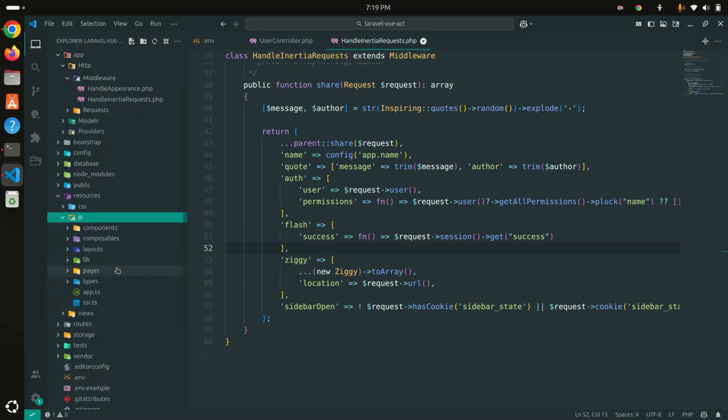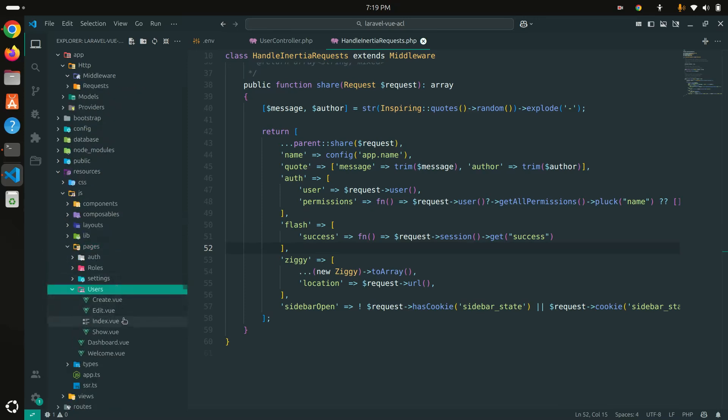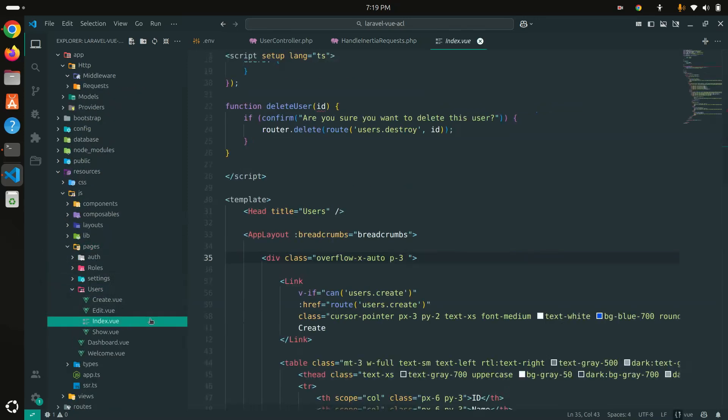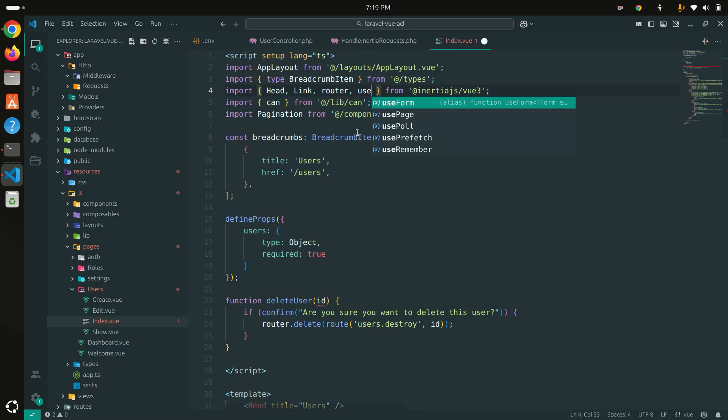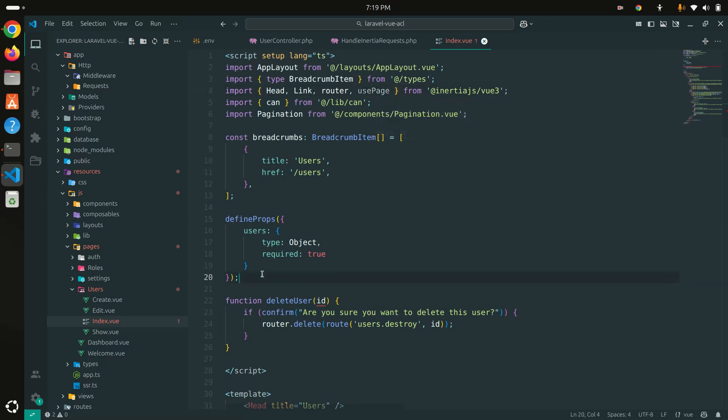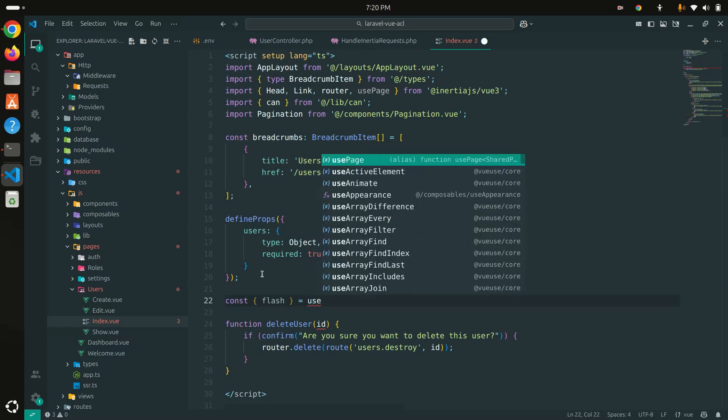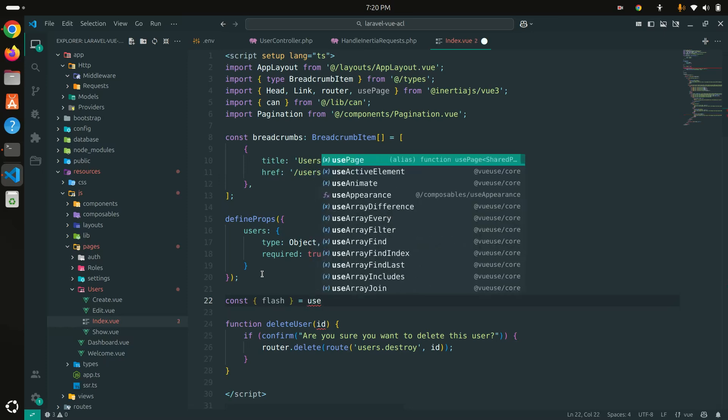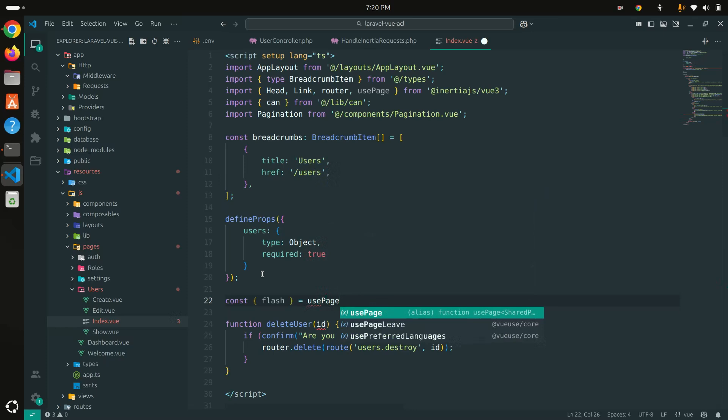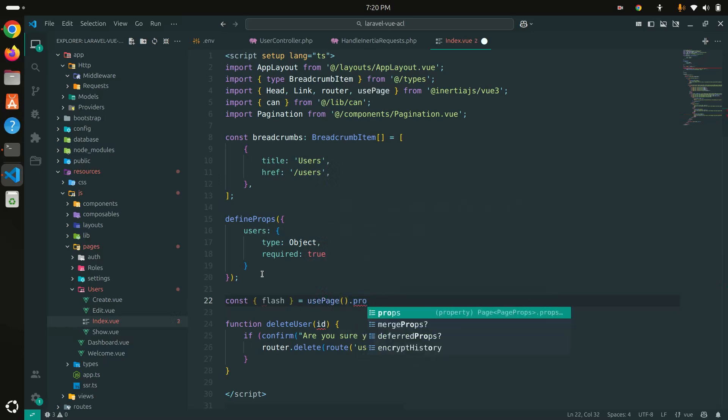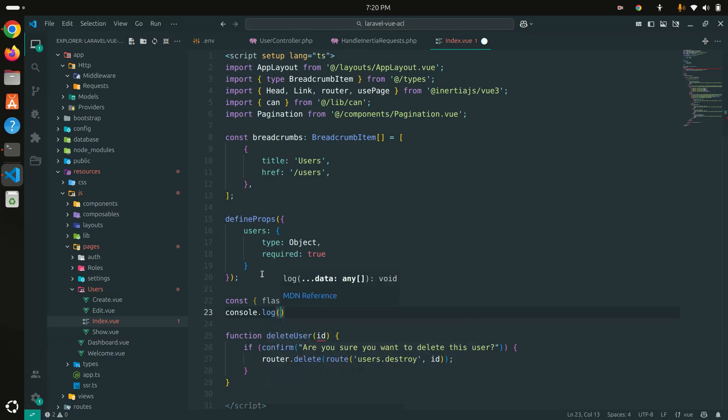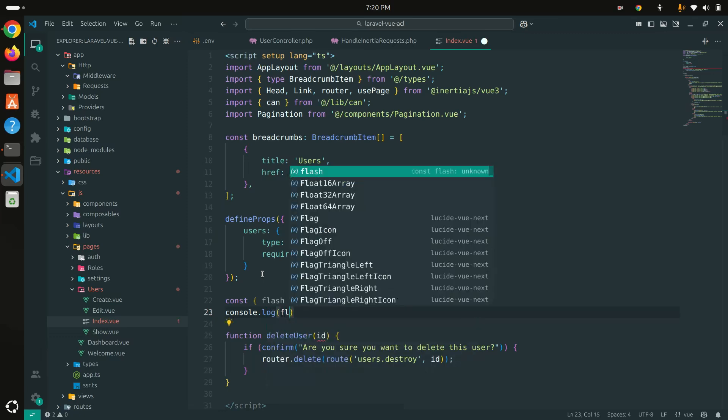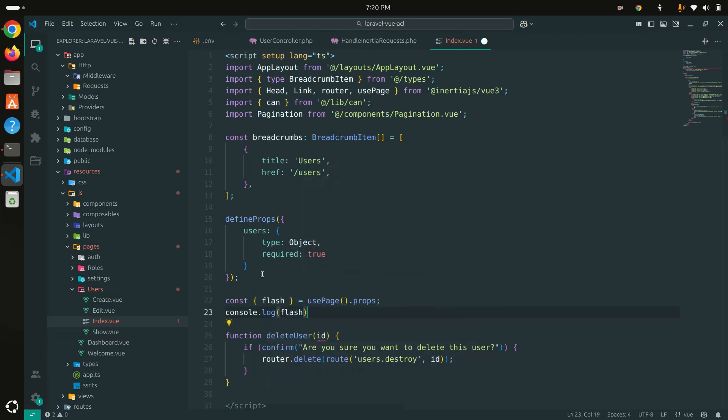Save it. Now let me go to resources, go to JS pages, and inside that users, go to index. Here, how can we get that session variable? I need to import usePage. After that I'm going to define a new variable called 'flash' equal to usePage that we already defined, props. Let's console.log first to display this flash message and see what we're getting.